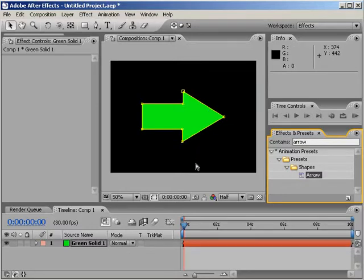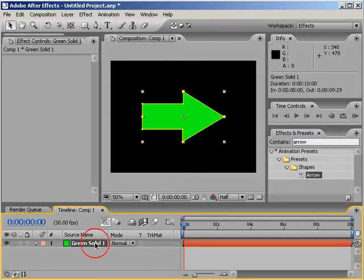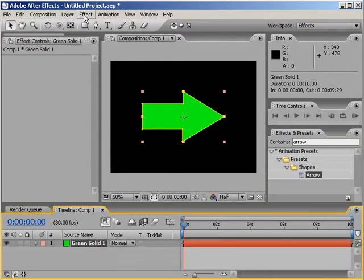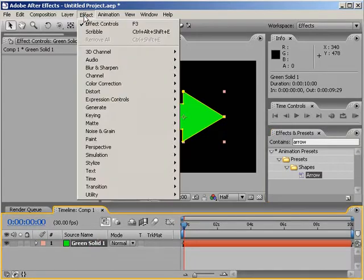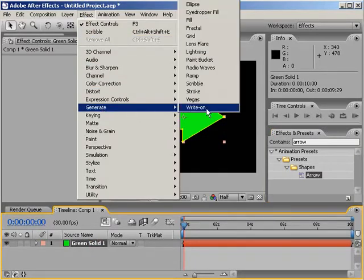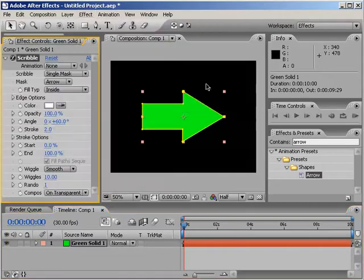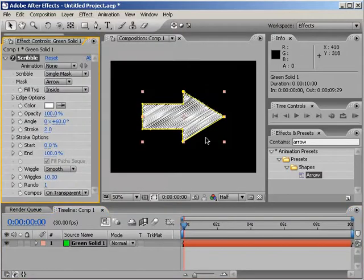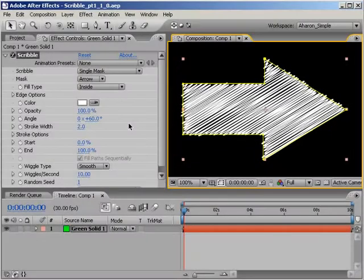Next, with my solid layer selected, I'll choose Effect Generate Scribble. As you can see, our arrow shape now looks scribbled. A quick RAM preview and you can see that the strokes of our scribbly arrow are actually animating or wiggling a bit. Let's take a look in our Effects panel and make a few changes.